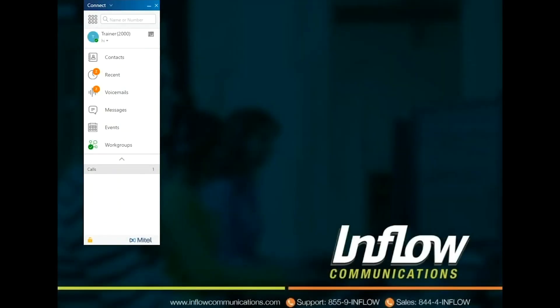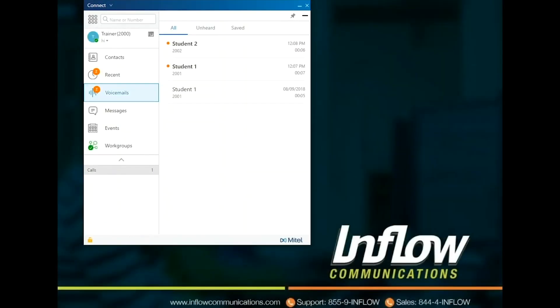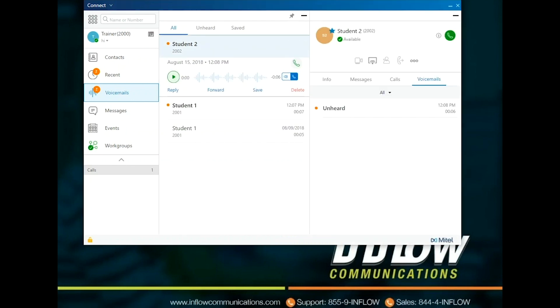Use the Voicemails badge to view your unheard, saved, and deleted voicemails. The badge on the Voicemails tab indicates the number of unheard voicemail messages. To listen to a voicemail, select the voicemail to be listened to. This will open the voicemail options and contact pane. Select the green play button to listen to the voicemail or the green phone icon to call back. Date and time of the voicemail will be visible as well as the duration of the voicemail.